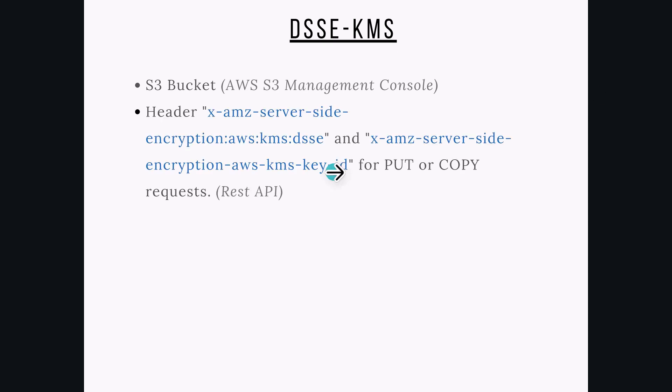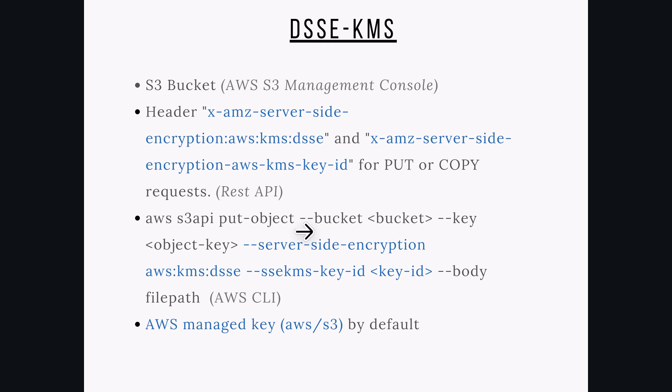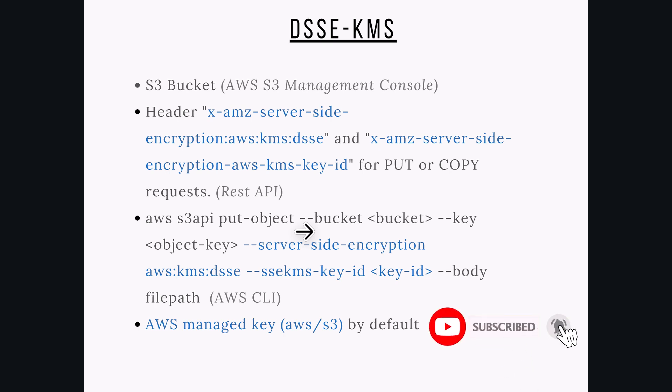For REST API, we can pass AWS KMS DSSE encryption and KMS key ID as headers with PUT or COPY requests for an object. We can do the same using AWS CLI. If we do not provide a KMS key ID, then Amazon S3 will use the AWS managed key AWS/S3. Similar to other server-side encryption, we can use IAM or bucket policies to enforce dual-layer server-side encryption.